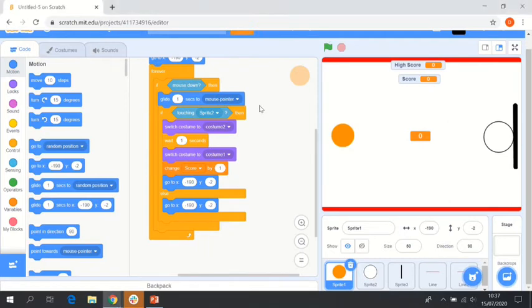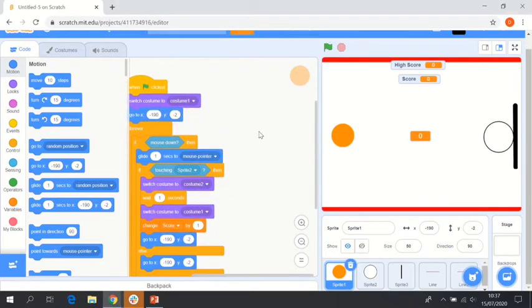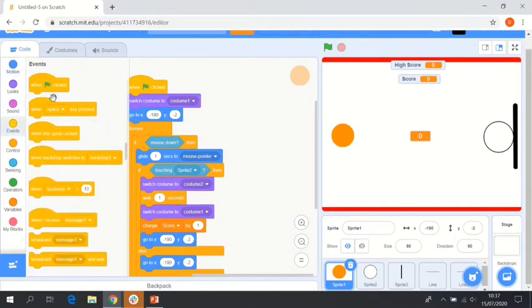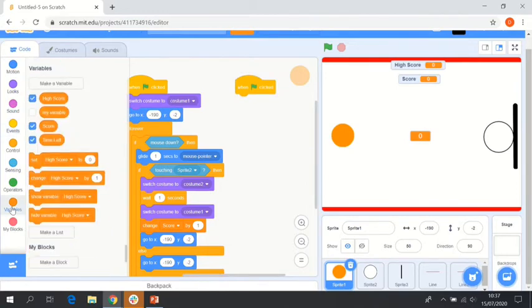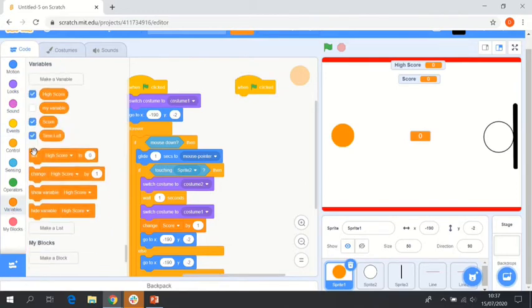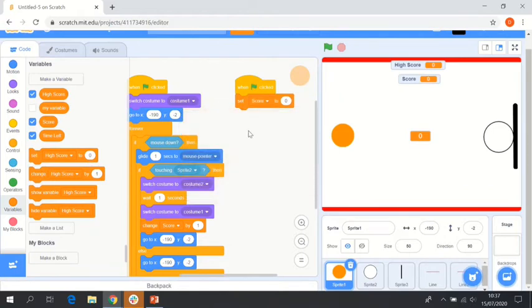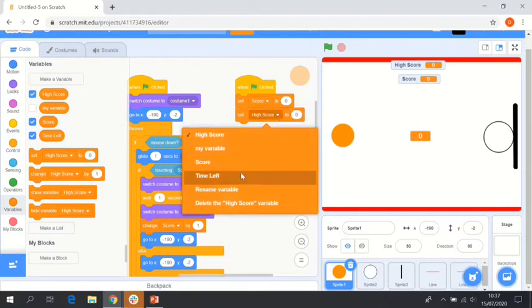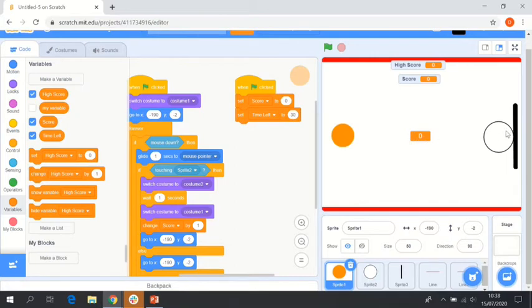For the next part, we're going to stay inside our basketball sprite, and we're going to code the score and the time left, as well as what happens when the timer runs out. We're going to grab when flag clicked. We're then going to go into variables, grab a set score to zero at the start of the game. We're also going to grab a set, drop down and say time left, and we're going to set that to 30 seconds.